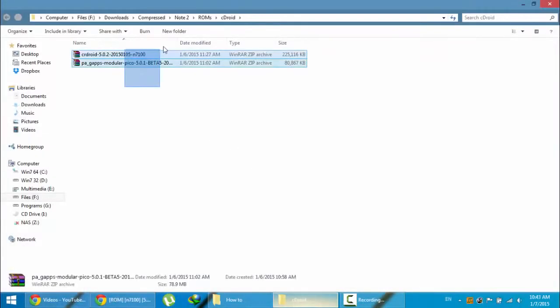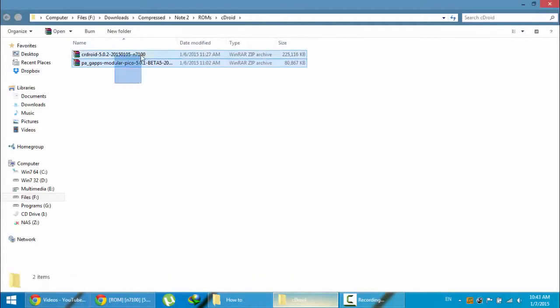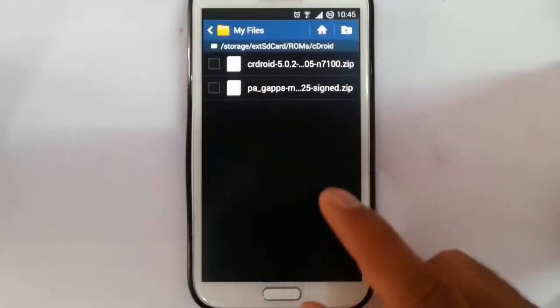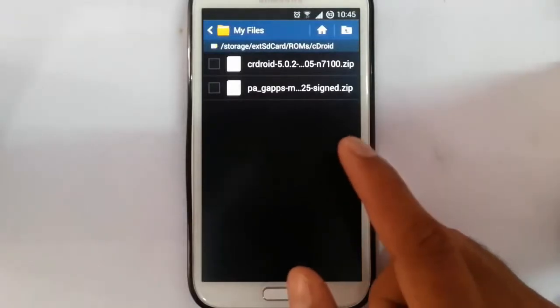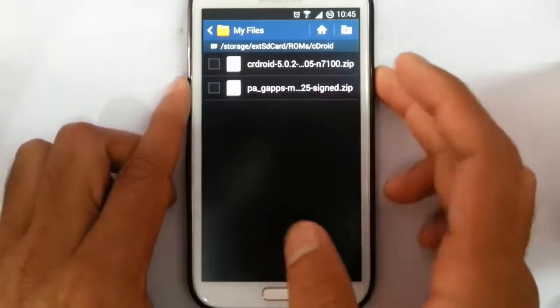After downloading, you can see I downloaded both the ROM file as well as the G apps file. I am going to copy these files to my Note 2. Here you can see I copied both files to my Note 2.